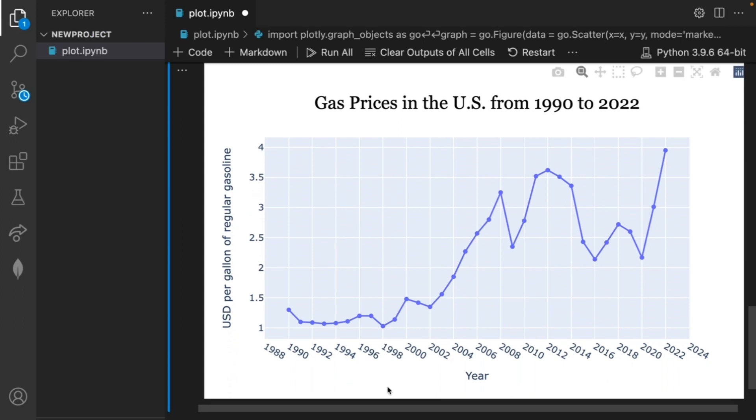We can also add some more finishing touches by updating the text when we hover over each point to make it more clear. Right now all we have is the year and gas price in parentheses but instead we can make this more clear by having actual text that says what the year is and what the gas price is for that year.